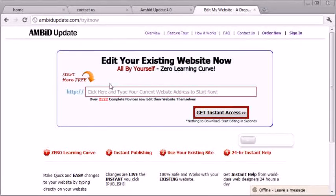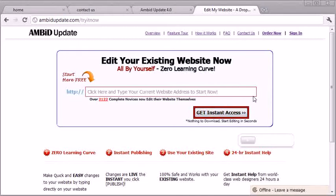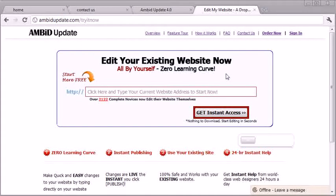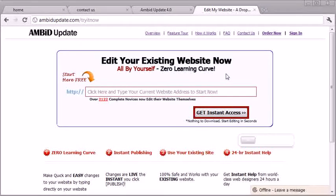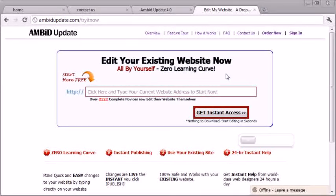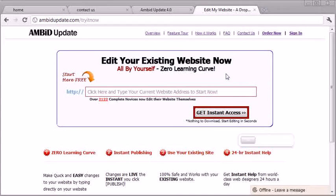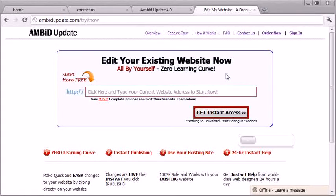You just type in your website, hit this button, and you're in. You can start making the changes to your website anytime you want. Now, once it knows how to talk to your website, then you can publish the changes live to your website anytime you need them.